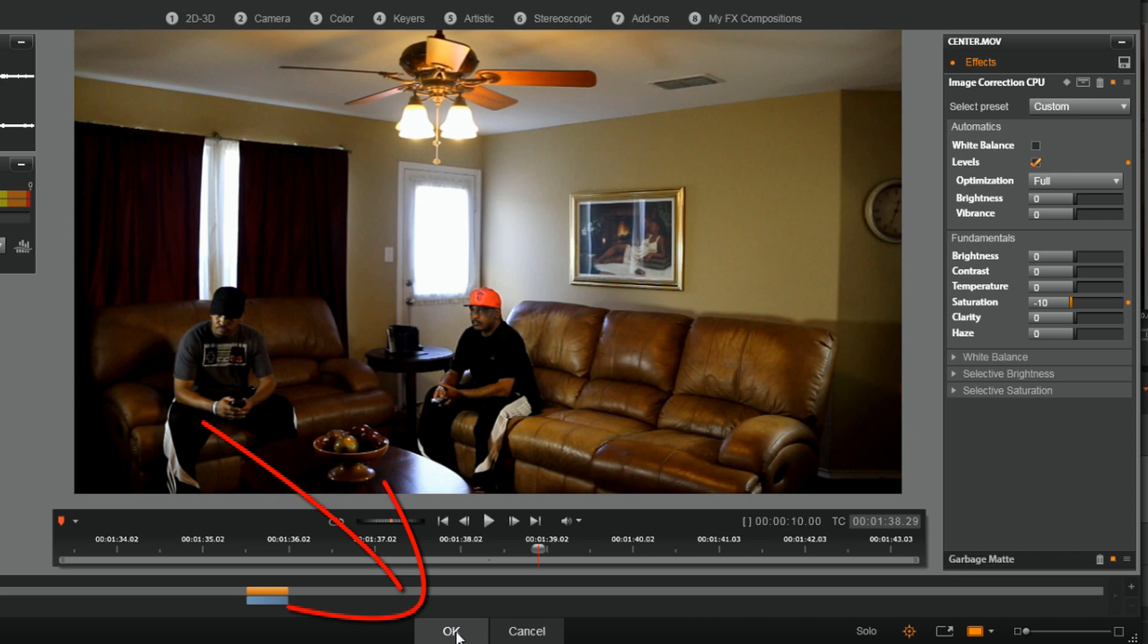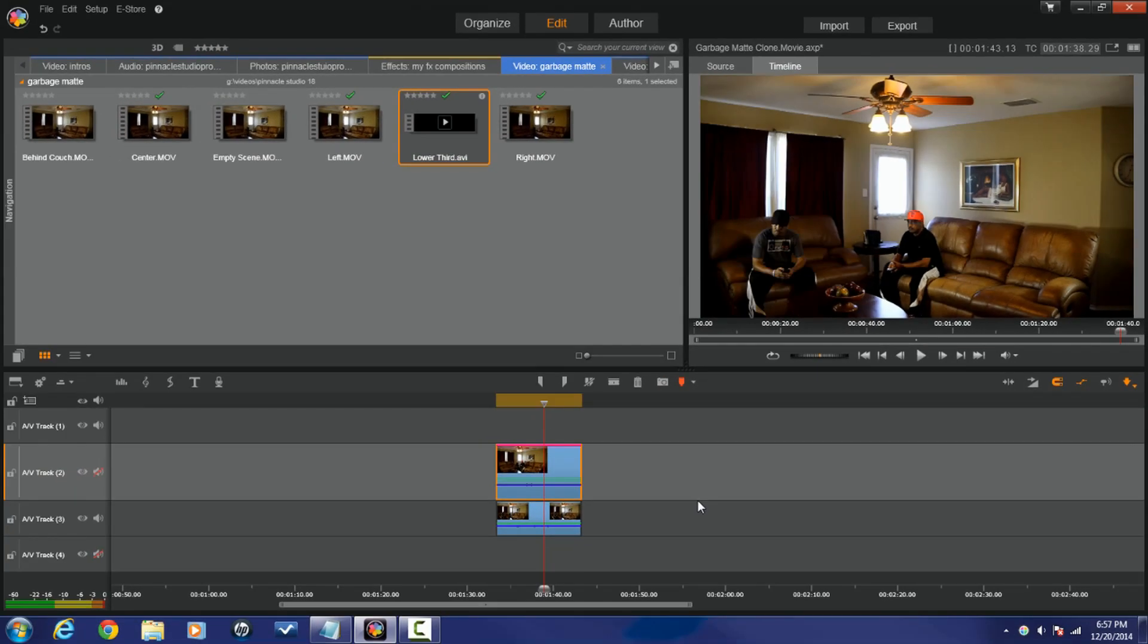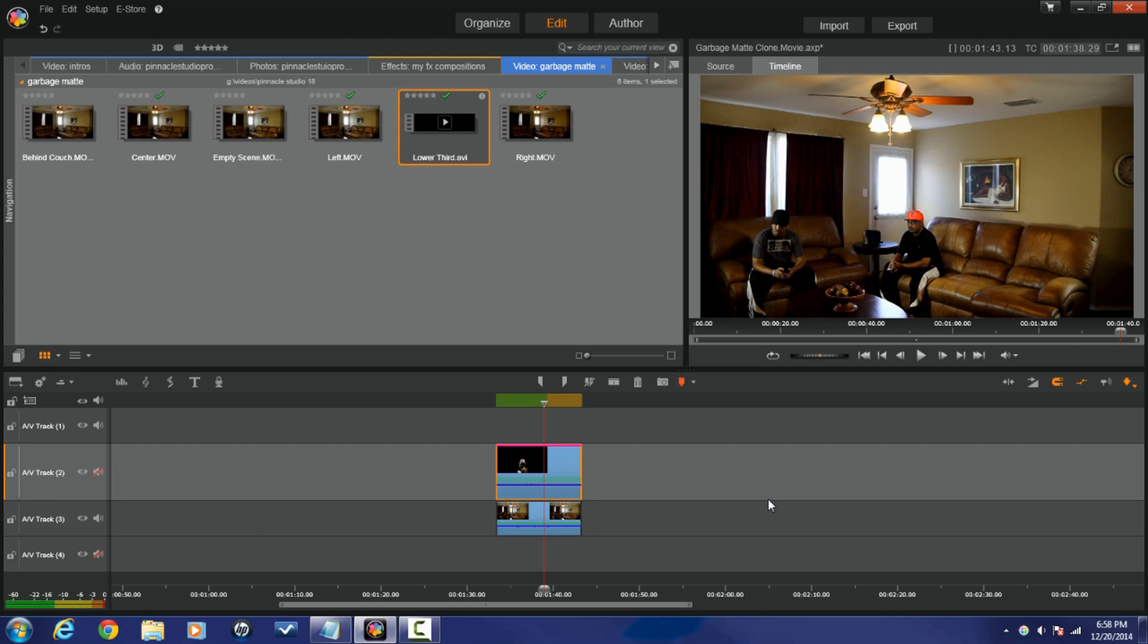So now that I'm done, I'm gonna click on OK. And that's a wrap, people. How to use garbage mats and make a clone in Pinnacle Studio 18 Ultimate.